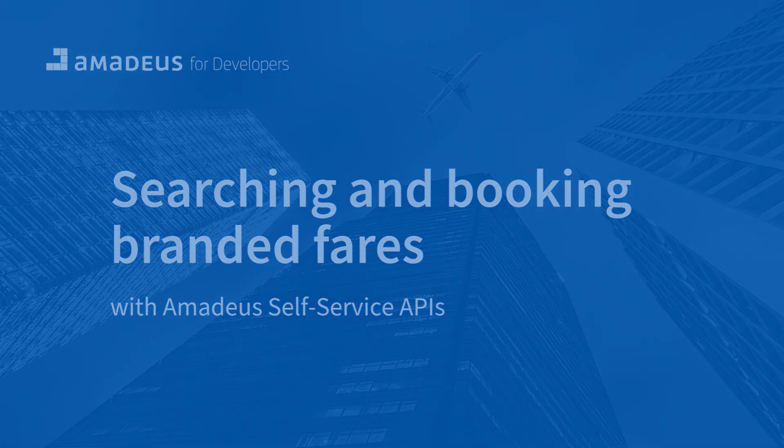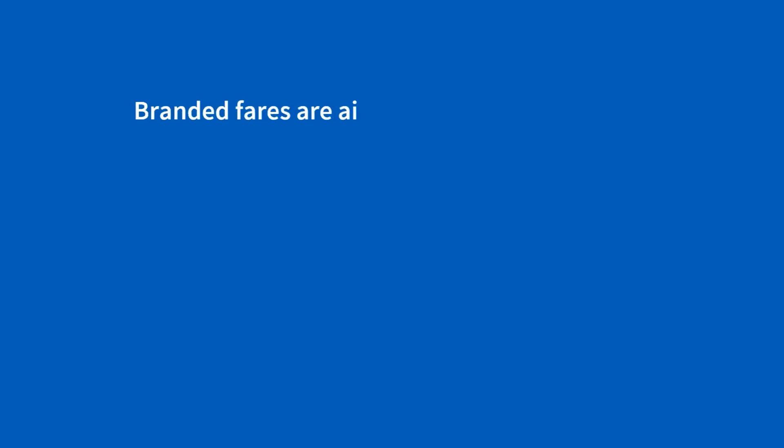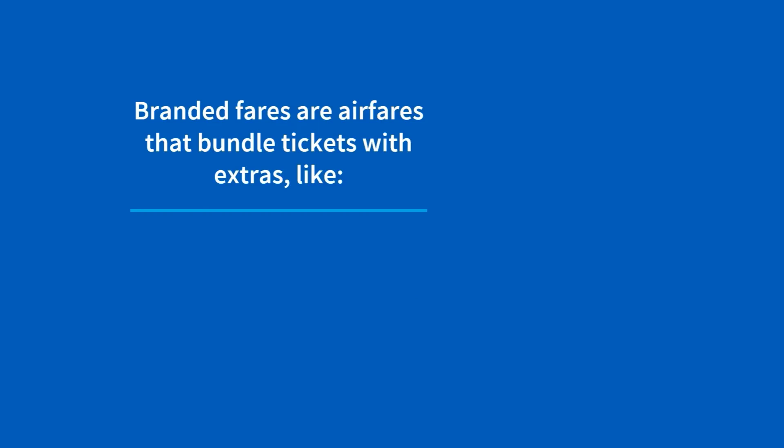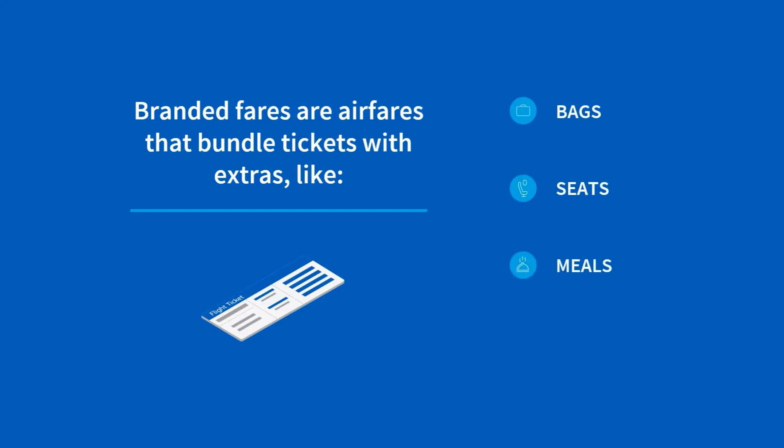For the ones who are not familiar, branded fares are fares created by the airlines that combine different services like bags, seats, meals, free cancellation, etc.